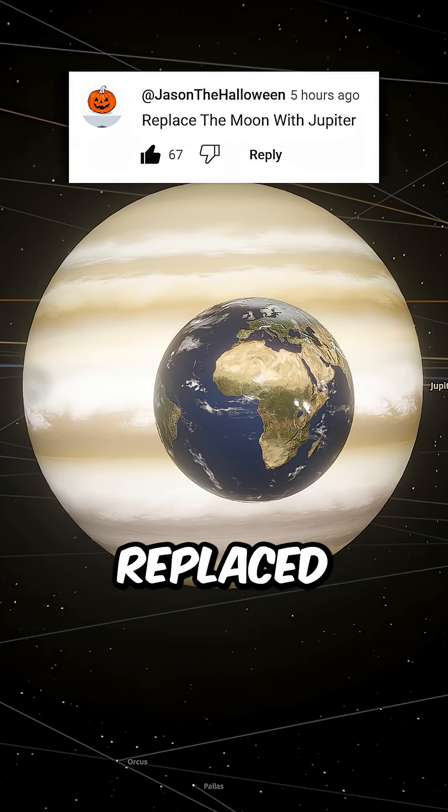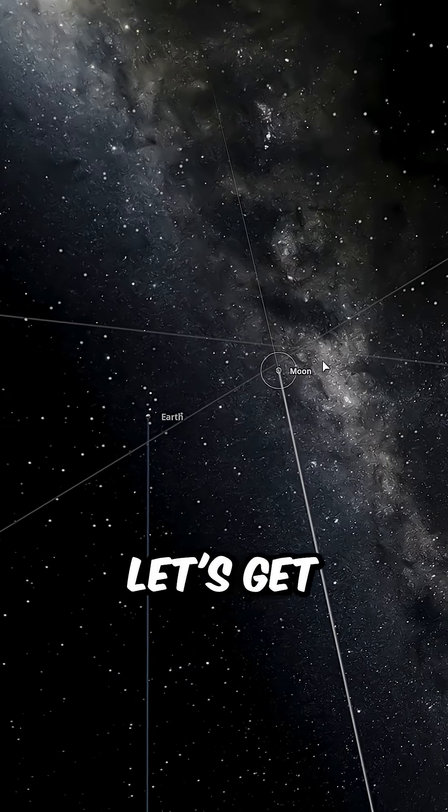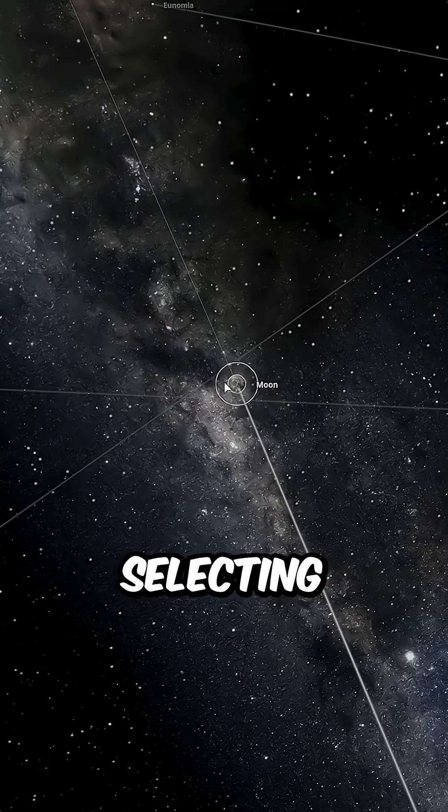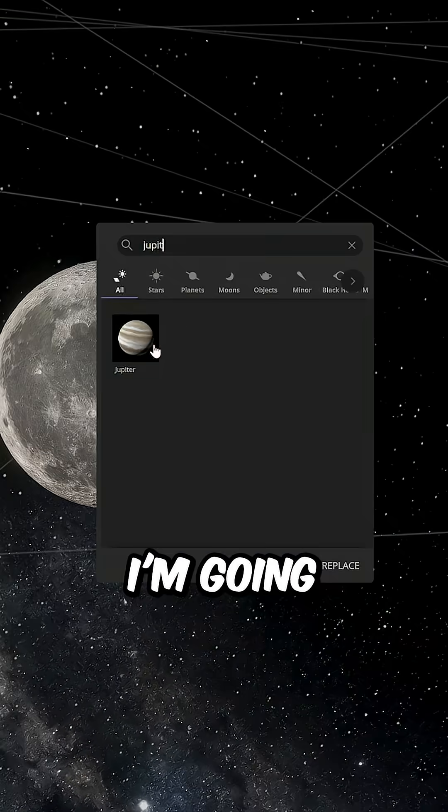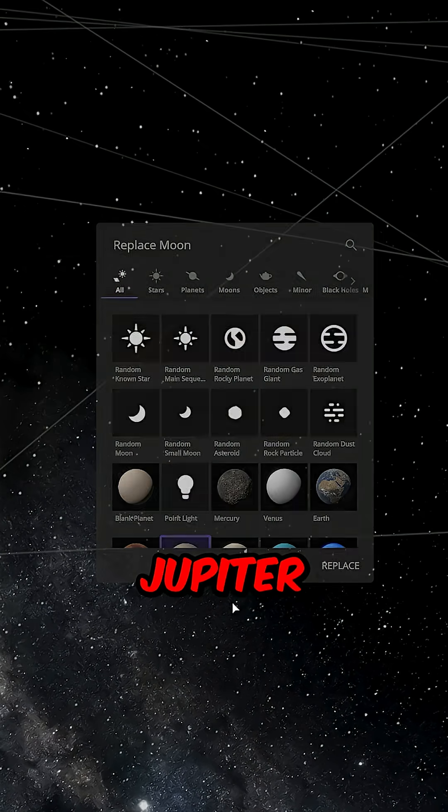What would happen if you replace the moon with Jupiter? Let's get this started by selecting the moon. I'm going to hit the replace button, then select Jupiter.